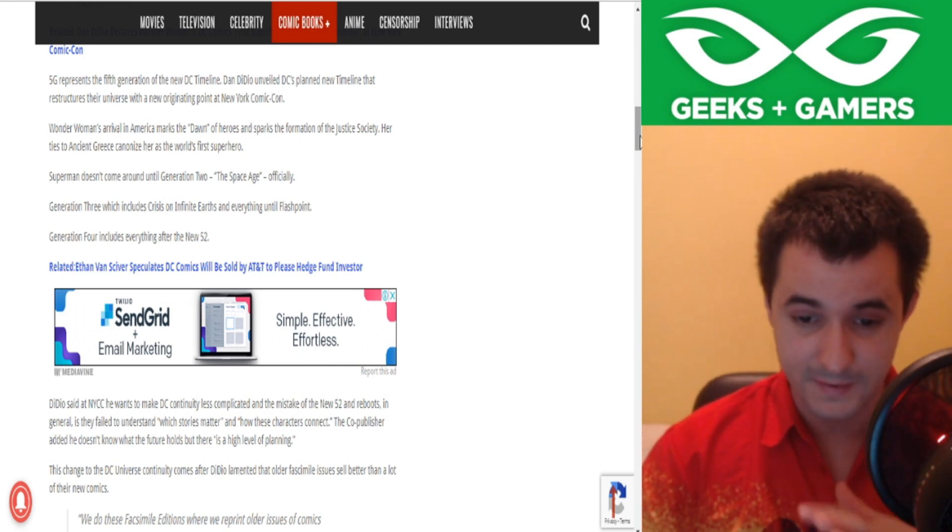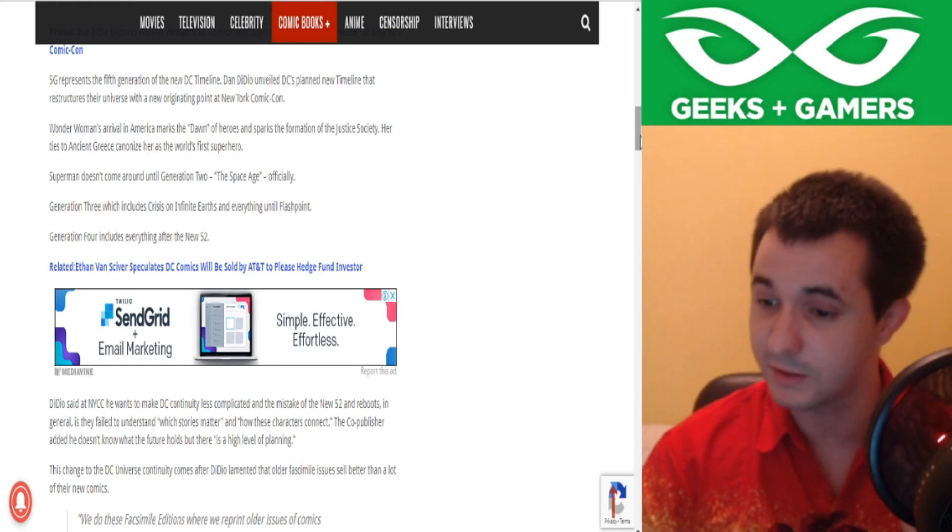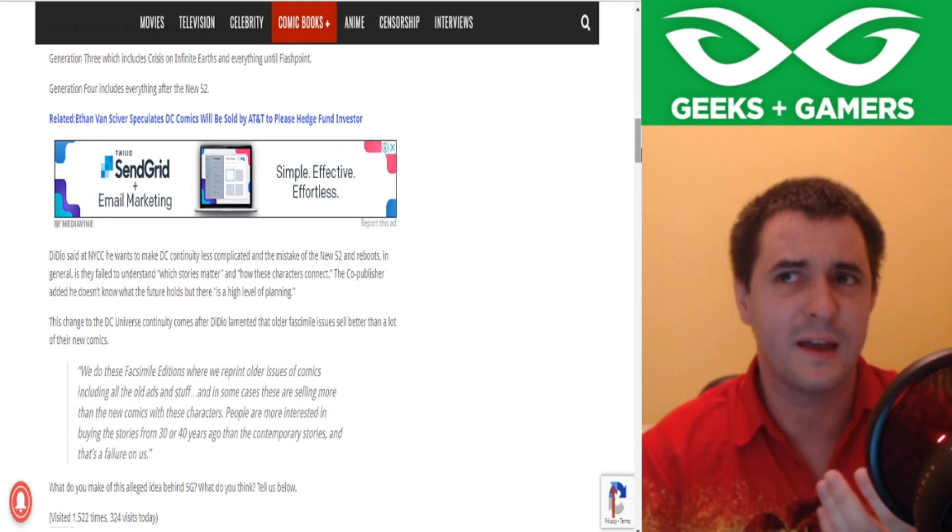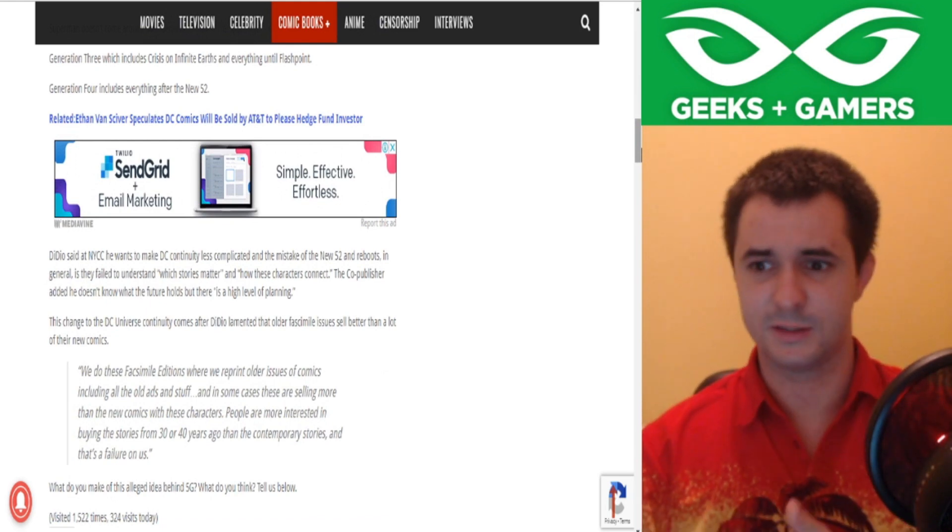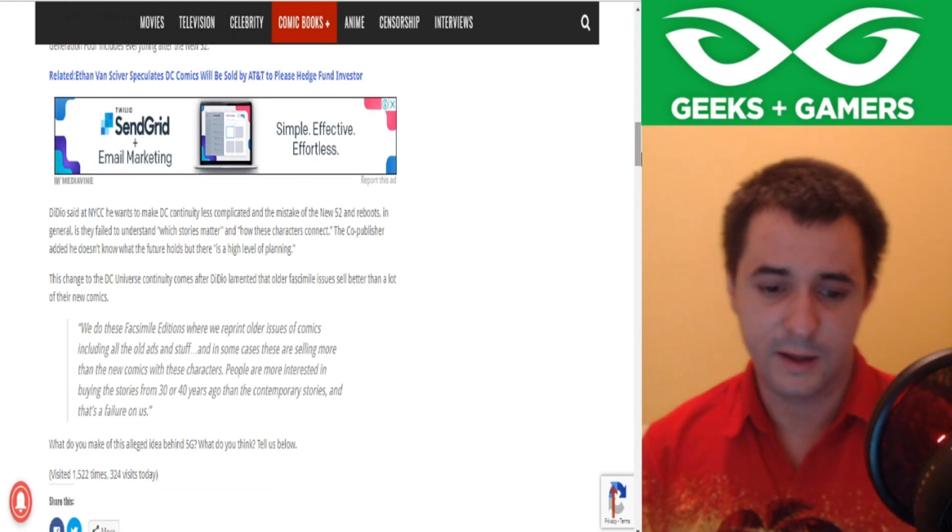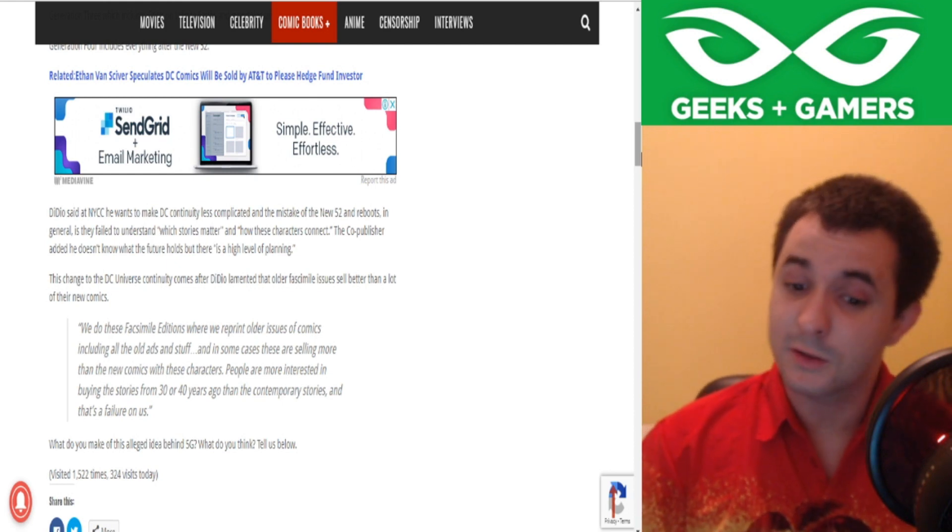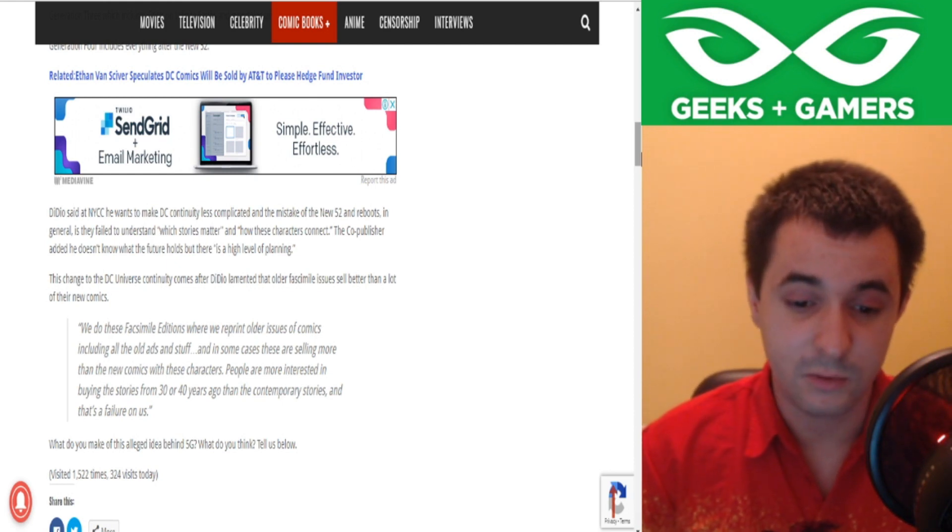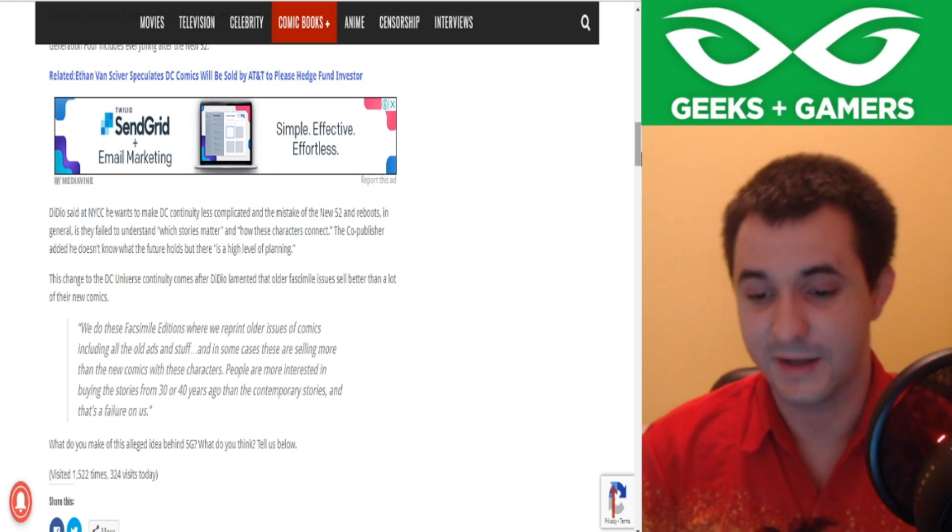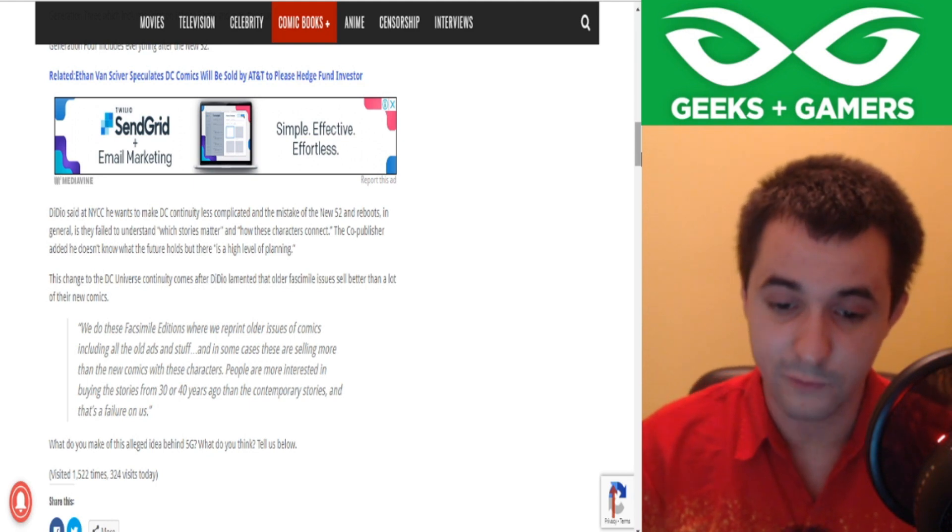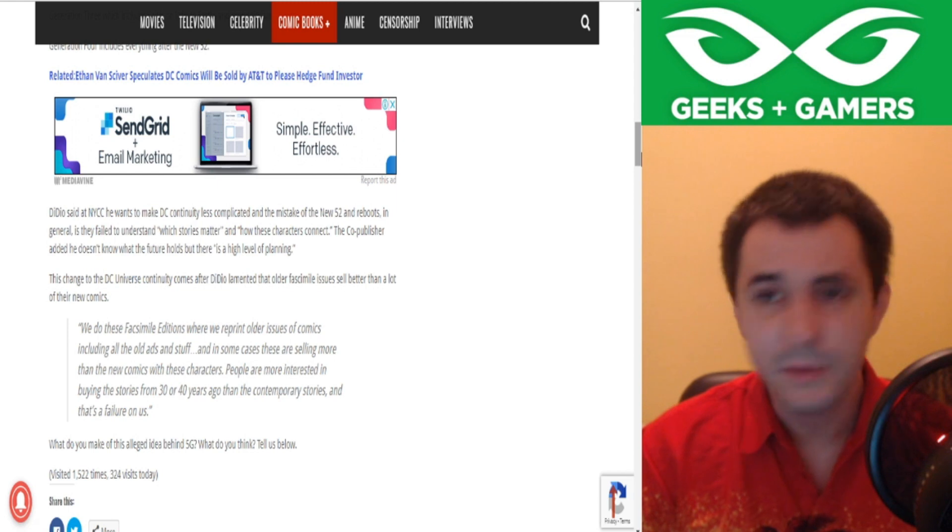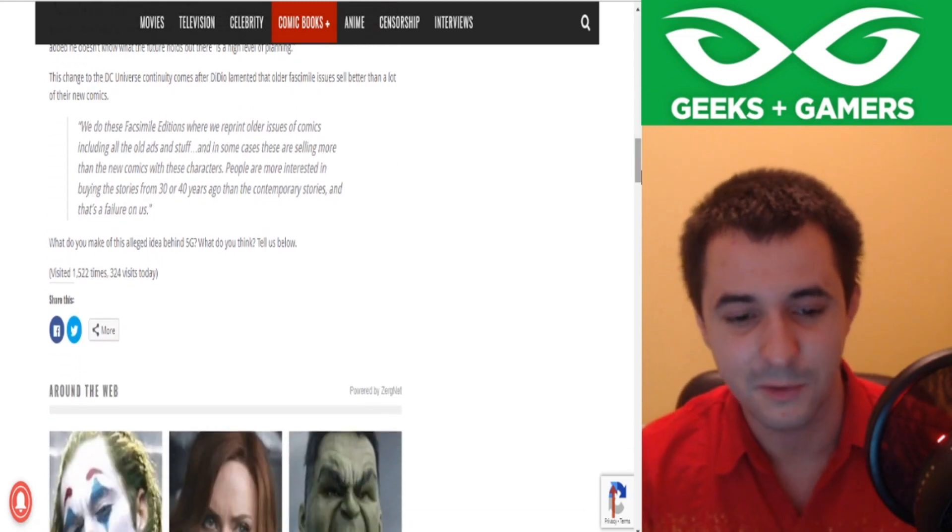So this, I don't like the way they're doing that. To me, it will always be Golden Age, Silver Age, Bronze Age. I don't like how they're, it's just the best way to refer to it. Now I'm going to have to say Generation 2 Superman when I could just say Silver Age Superman. That makes more sense to me. So DiDido said at New York Comic Con he wants to make DC's continuity less complicated and the mistake of the New 52 and reboots. In general, it's they fail to understand which stories matter and how these characters connect. The co-publisher added he doesn't know what future holds, but there is a high level of planning. Doesn't know what the future holds, but there's a lot of planning. It's a bit of an oxymoron.